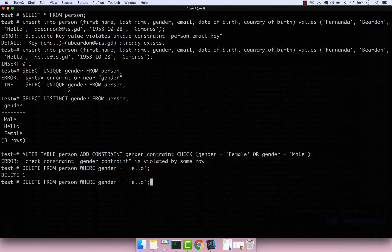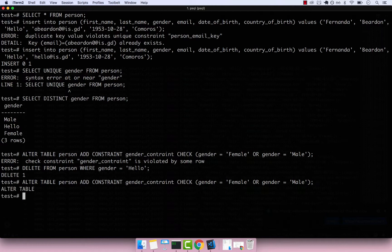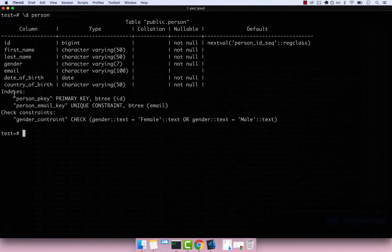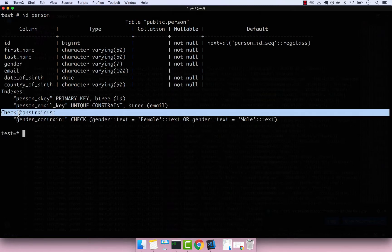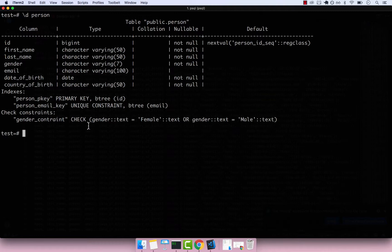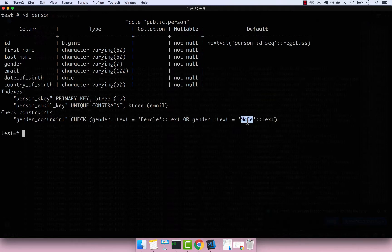Now, if I press up two times and then try to add the same constraint, you can see that now this time it works. Let me go ahead and clear the screen and then press backslash d person. And now you can see that we have this check constraint. You can see our gender_constraint: check that the gender is equal to female or the gender is equal to male.